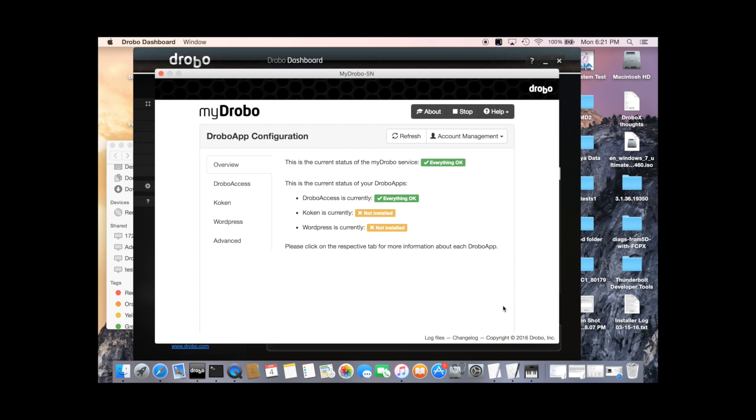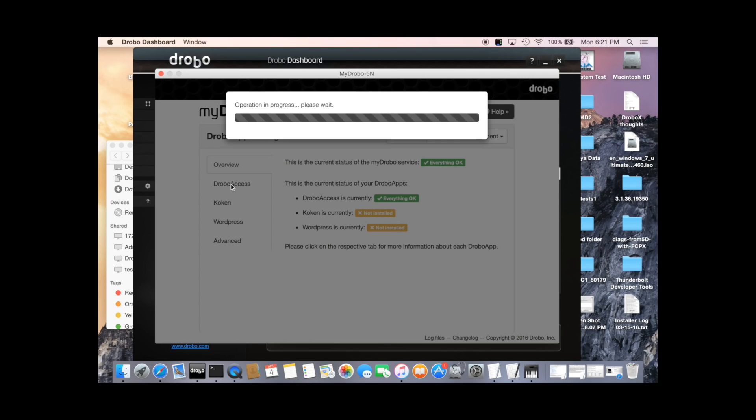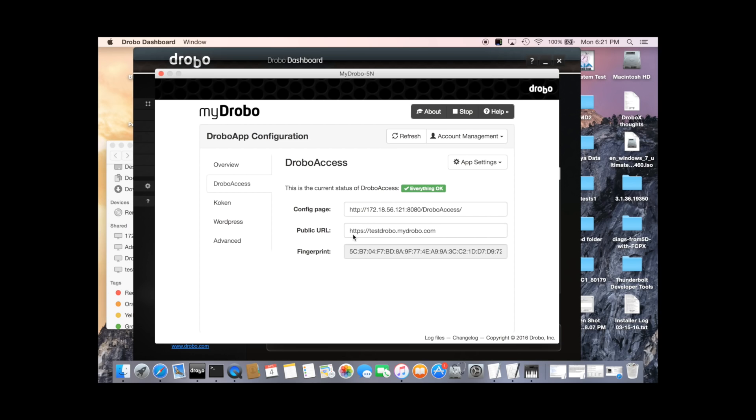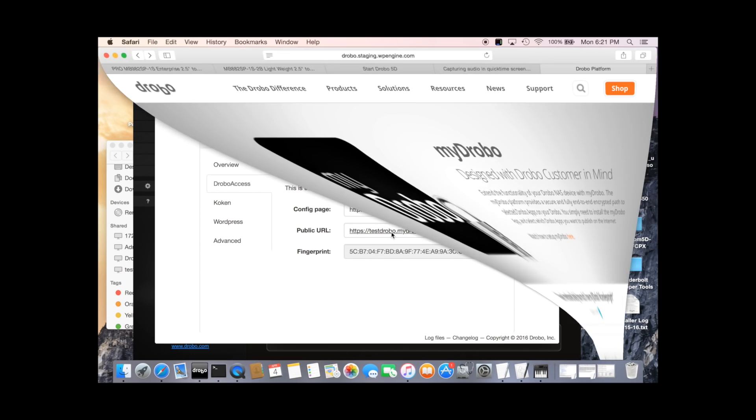Great. So DroboAccess has now registered the name we chose and everything is okay. If we go back to the DroboAccess tab here, we'll see we've now got the public URL. This is our web address. And if we click on that, that will take us to our Drobo.